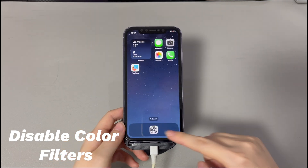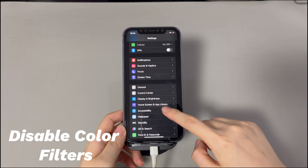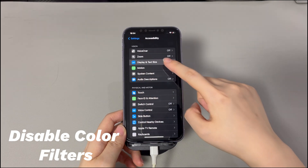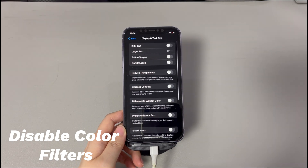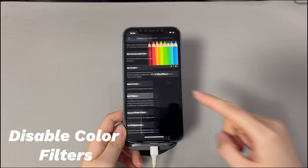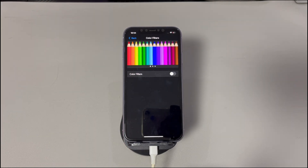Second, disable color filters. Go to Settings, tap Accessibility, choose Display and Text Size, select Color Filters and move the color filters to off status. Now you should find the iPhone screen no longer has a yellow hue.